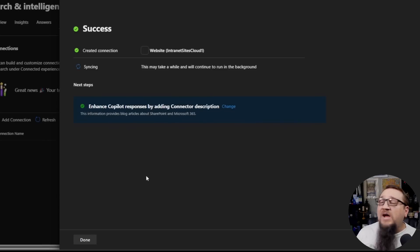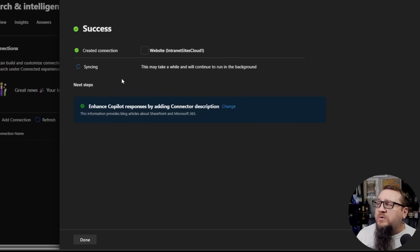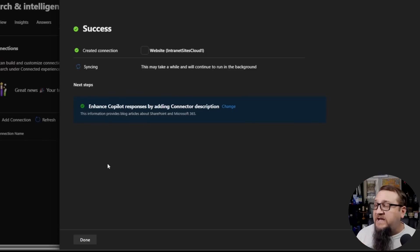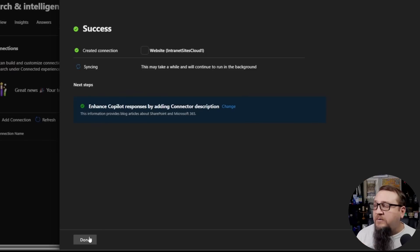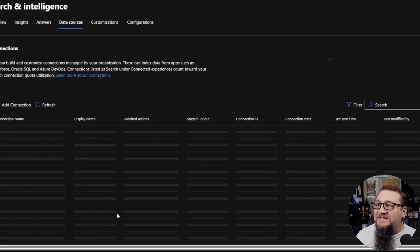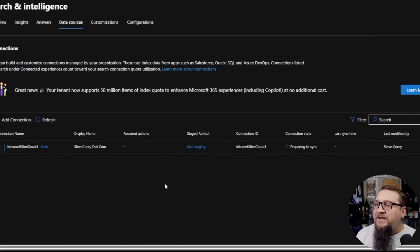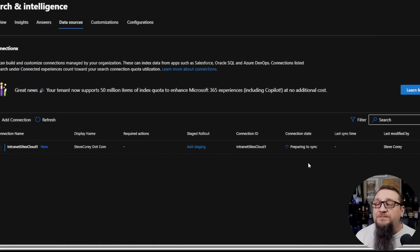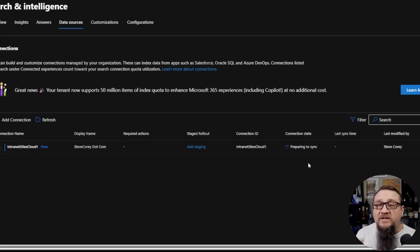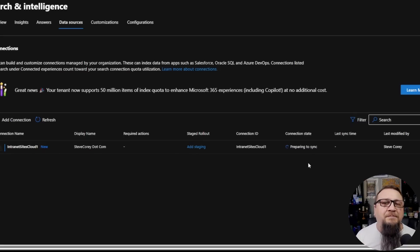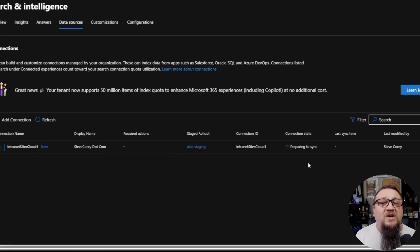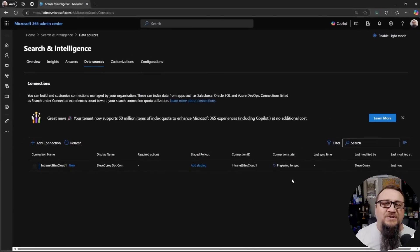And now it's, you see towards the top here, it is now syncing the data. So it's going to take a little while. If we click Done here, we'll see our new connector has been added, and the connection state is preparing to sync. So this is going to take a little bit of time, in my case, maybe 10 to 15 minutes. And we'll come back when this is done and check out the results.